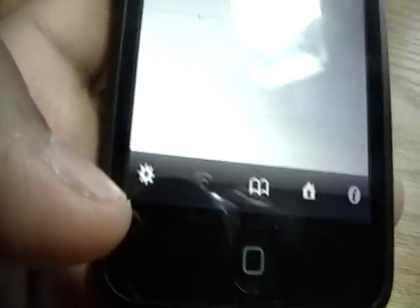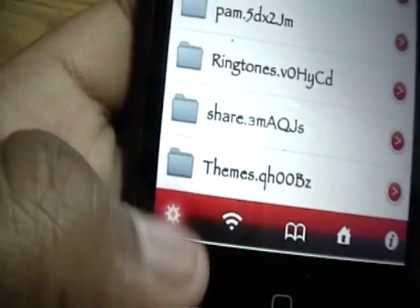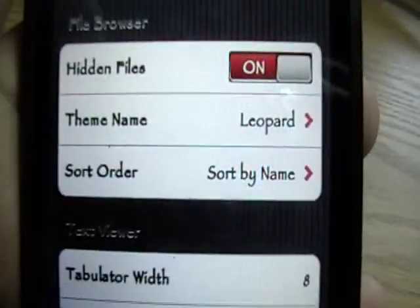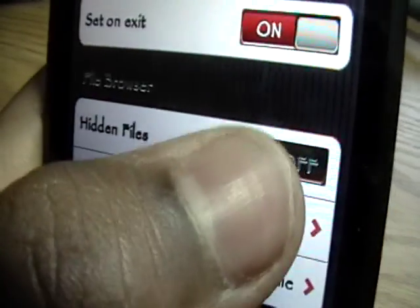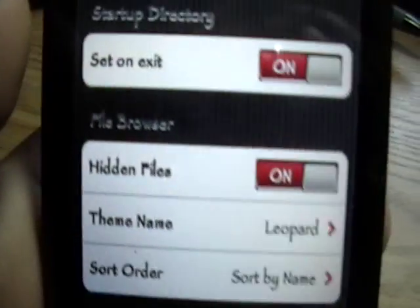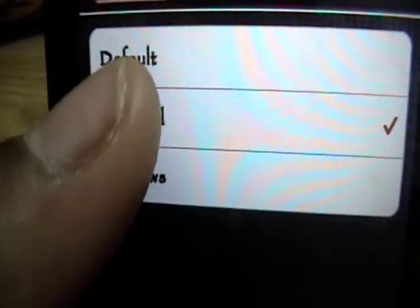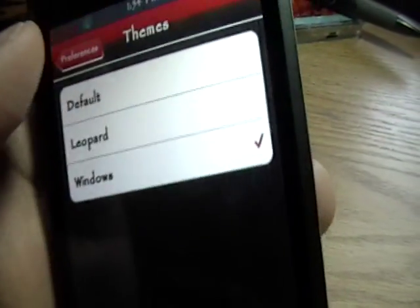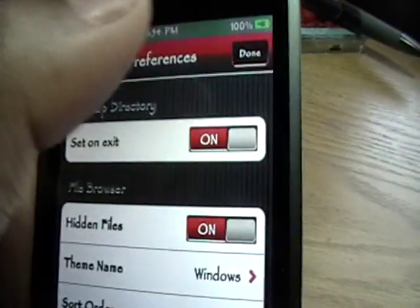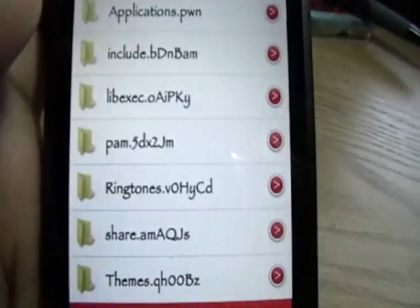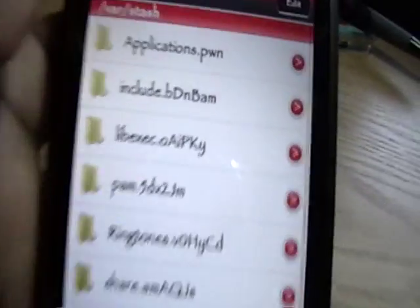Open up iFile. The first thing you want to do before you start using it is go to the leftmost option at the bottom — the Settings button — and make sure Hidden Files is on, otherwise you won't see much. You can also choose a theme: Leopard, Windows, or Default. I'm going to put it on Windows, go back to Preferences, and click Done. All the folders change to that Windows look, which is kind of nice.